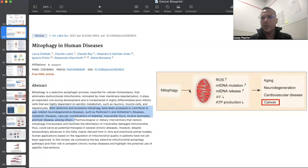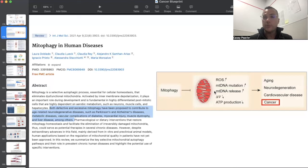Mitophagy is the guardian against excessive reactive oxygen species, excessive mitochondrial DNA mutations, increasing heteroplasmy, and release of DNA — because release of mitochondrial DNA is a signal to the cell, similar to cytochrome C, that there is serious trouble and apoptosis signals are needed — as well as decreased membrane potential and decreased energy production. When that guardianship goes awry, you get premature aging, neurodegeneration, cardiovascular disease, and cancer.